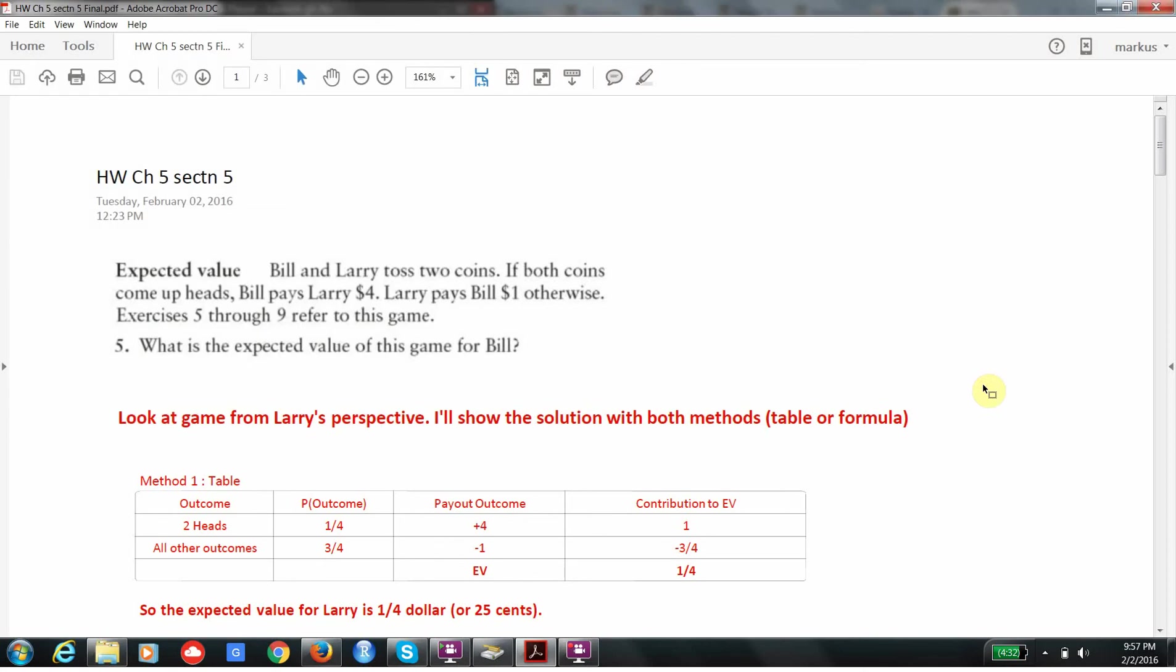These are the problems from section 6 and chapter 5 dealing with expected value. The first two problems deal with a game between two people where they're tossing two coins. The way the game is played is that if both coins come up heads, Bill pays Larry $4. Otherwise, Larry pays Bill $1.